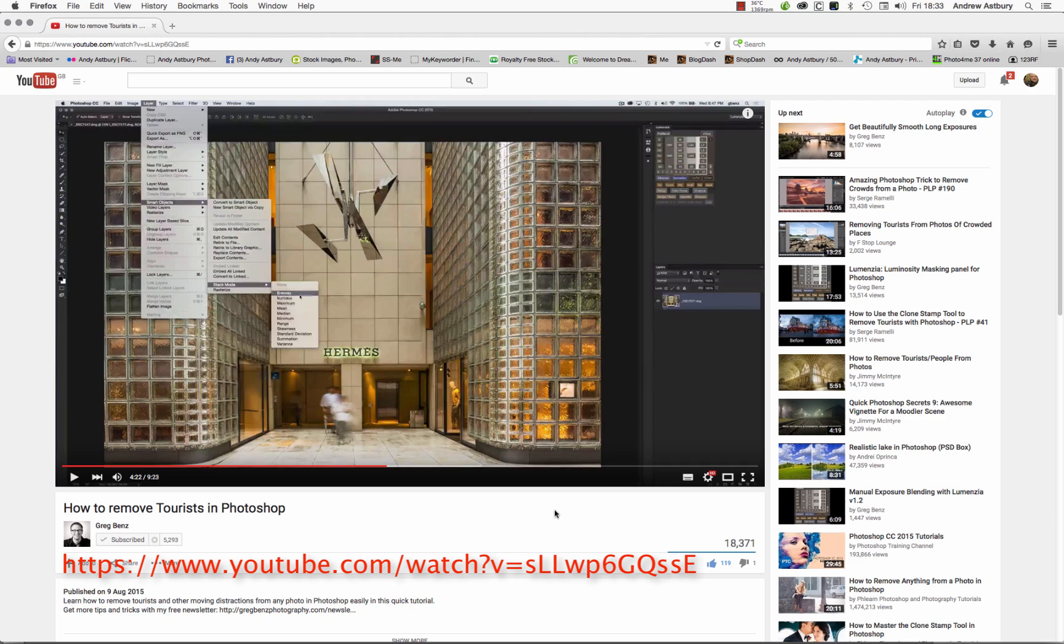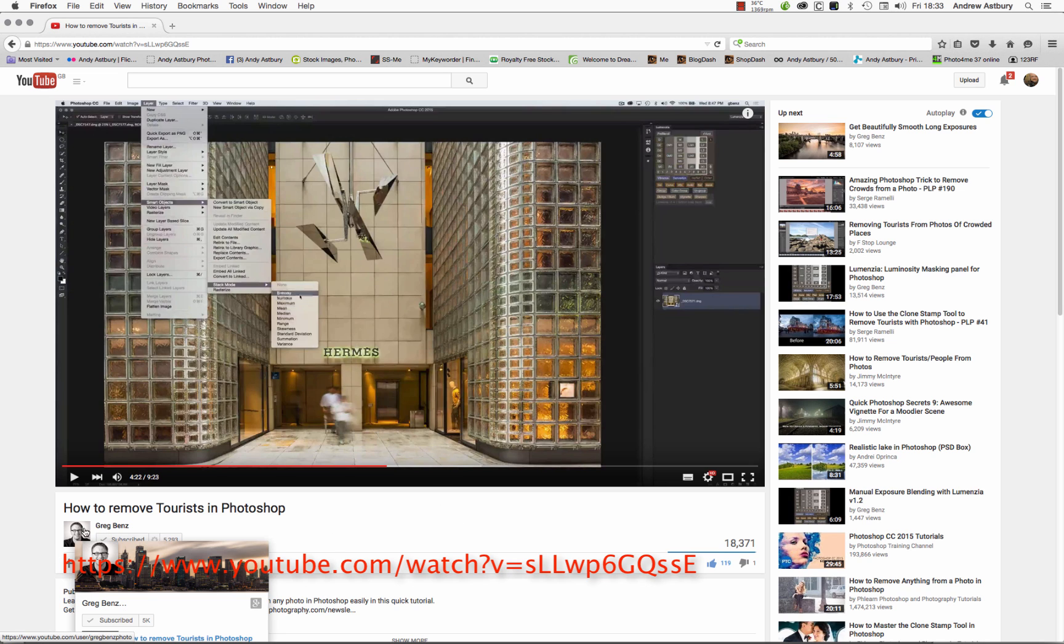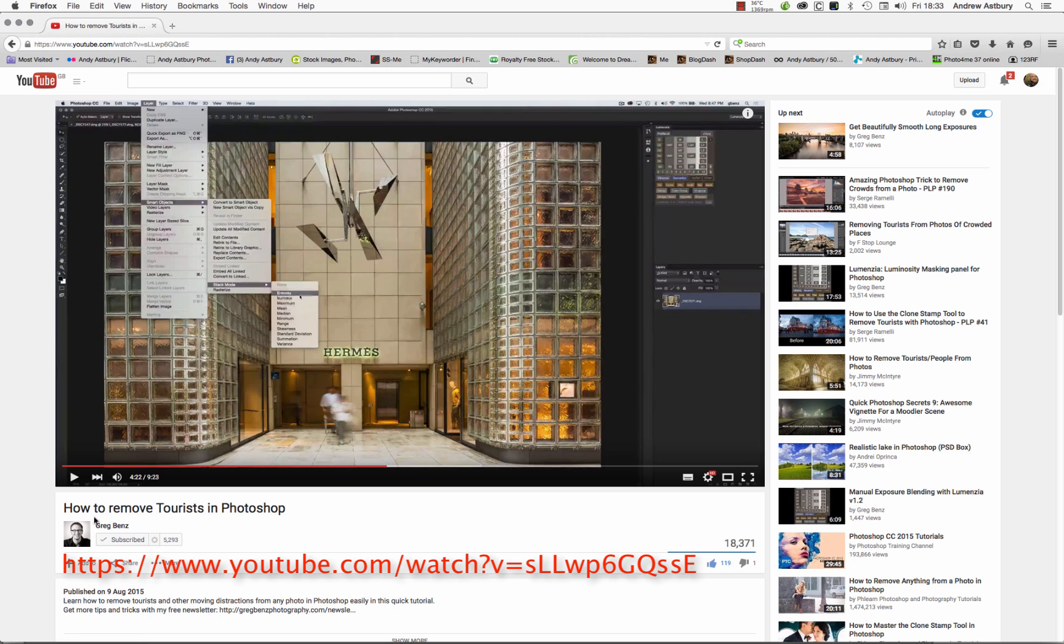You look at me on somebody else's YouTube channel. Greg Bangs, and a few weeks ago Greg put up a cracking little video which basically shows you a key use for what's known as the median stack mode in Photoshop.